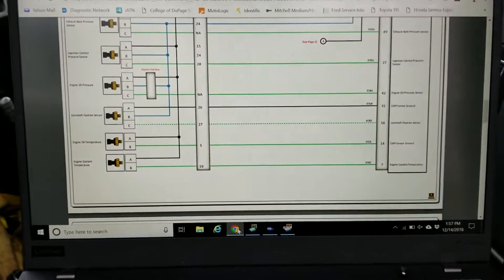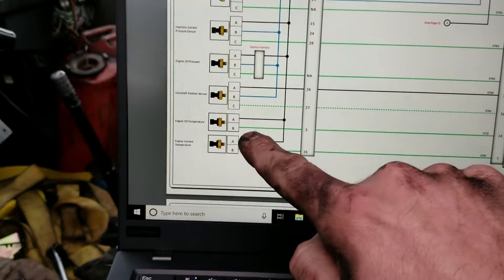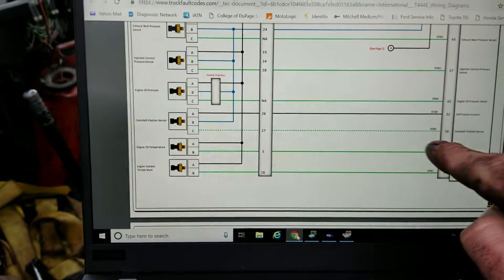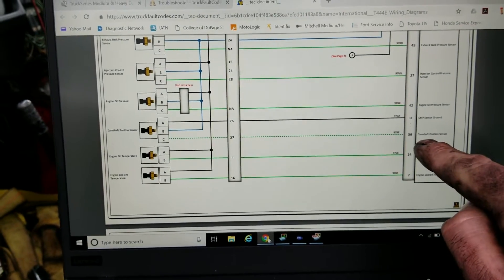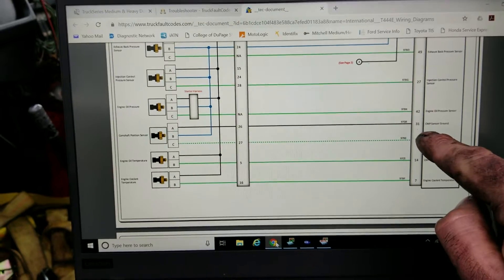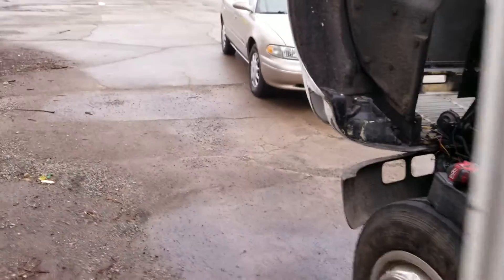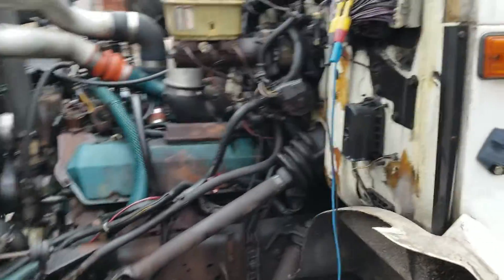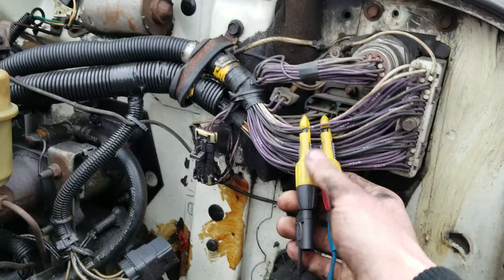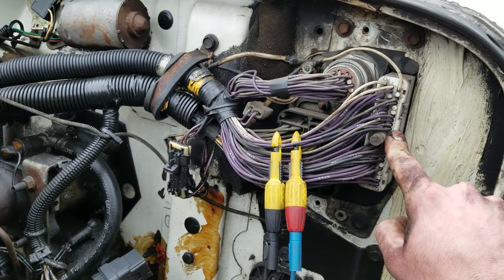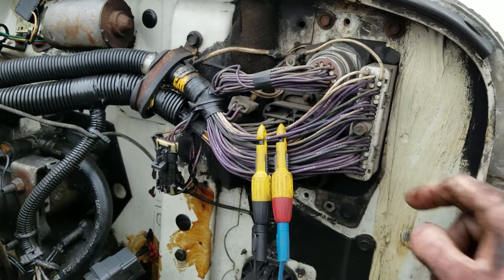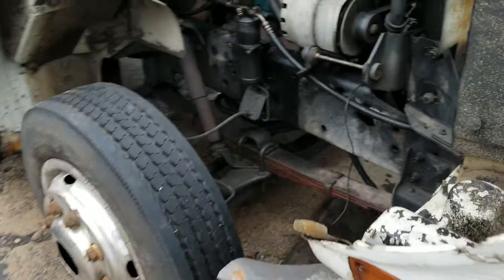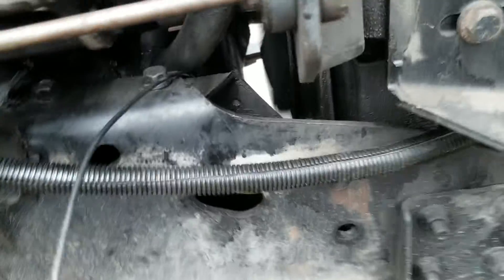So right here you have the cam sensor right there. There's a signal that goes to the PCM, and then it's got a ground at the PCM. So I'll just show you what I got set up here—easy to access PCM. I got my scope leads on the signal and ground. Now one of the things I was going to be worried about is maybe this cam sensor had a bad ground, so to eliminate that...